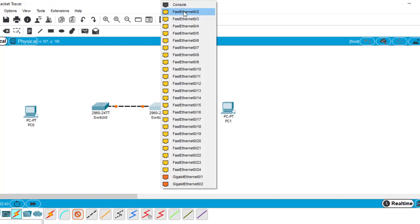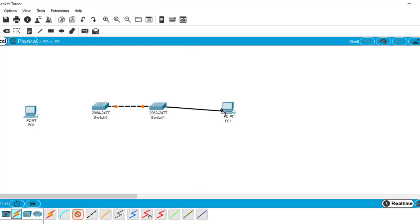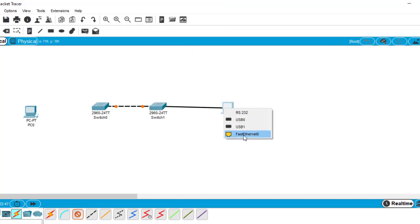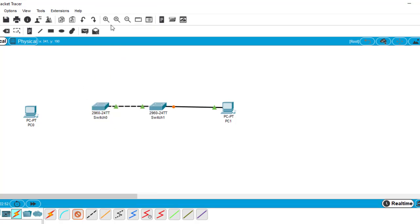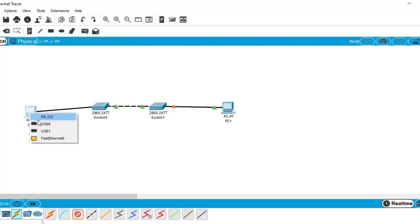Let's connect the PCs. For different devices we use straight-through cables. Take the next interface and connect to the PC. We have done the cabling, and we want to configure a trunk link and an access link.